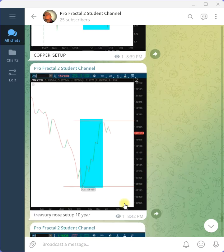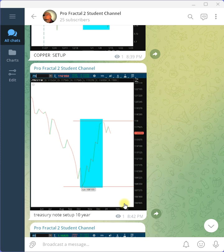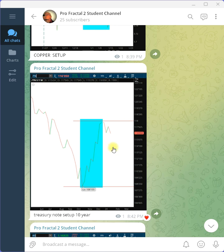Whoa. Treasury notes. What do we got here? Well, we got a typical decaying fractal. One, two, three, four, five, six, seven.